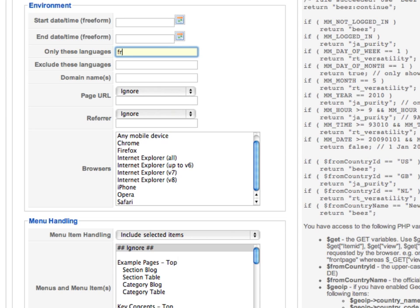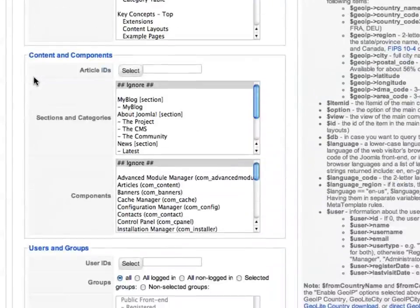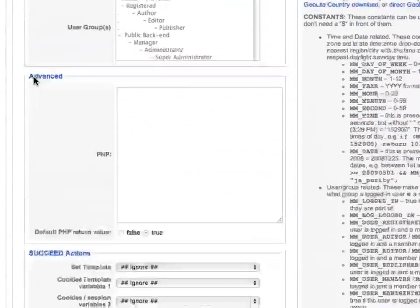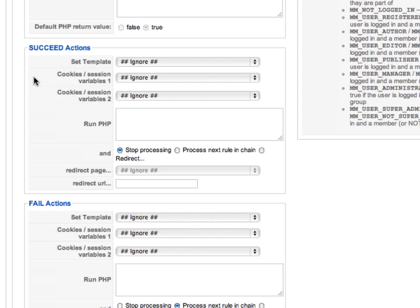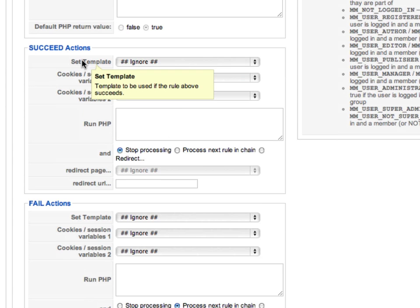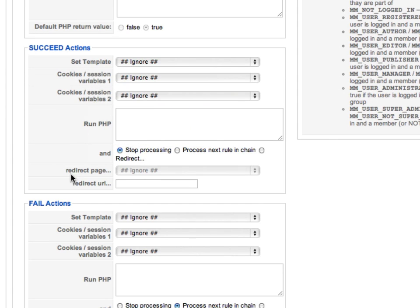Now, this overall rule will only succeed if the front-end language is French. The rule will fail if there's anything other than French. So, let's scroll down and set the action that will happen when French has been selected, when the rule succeeds, and what will happen when French has not been selected, when the rule fails.